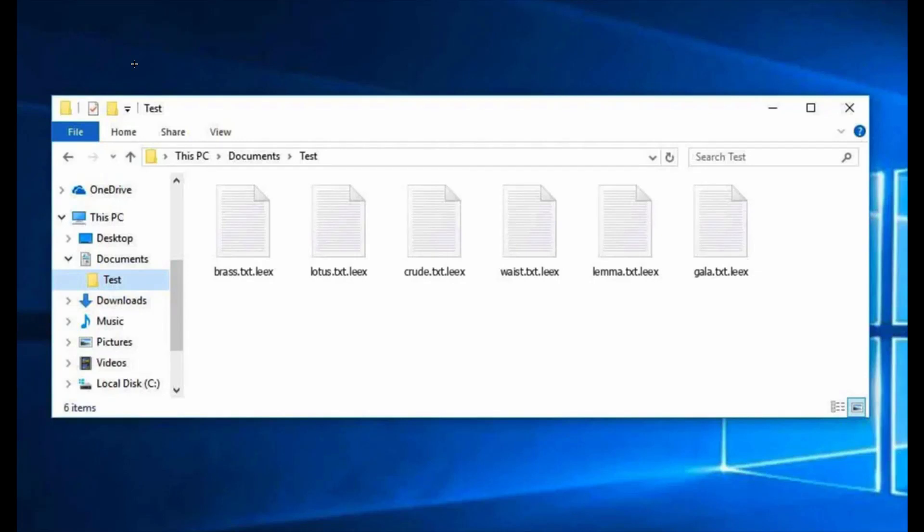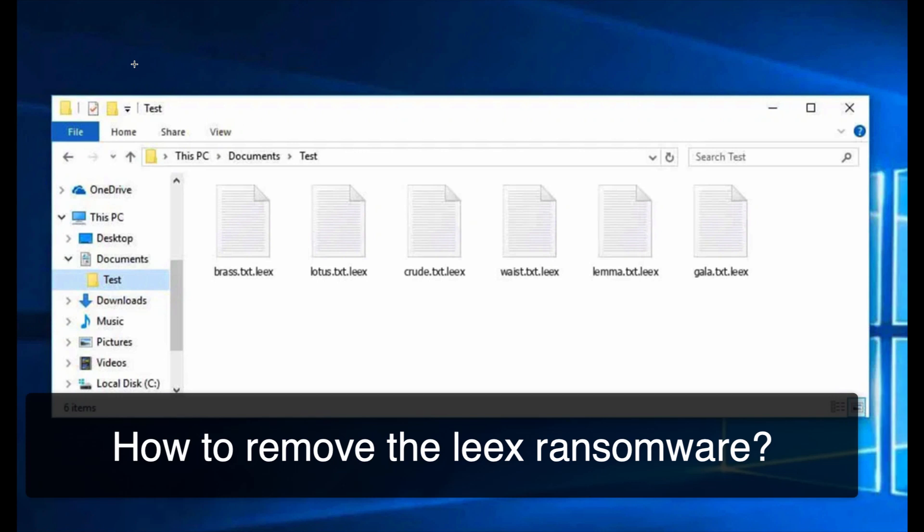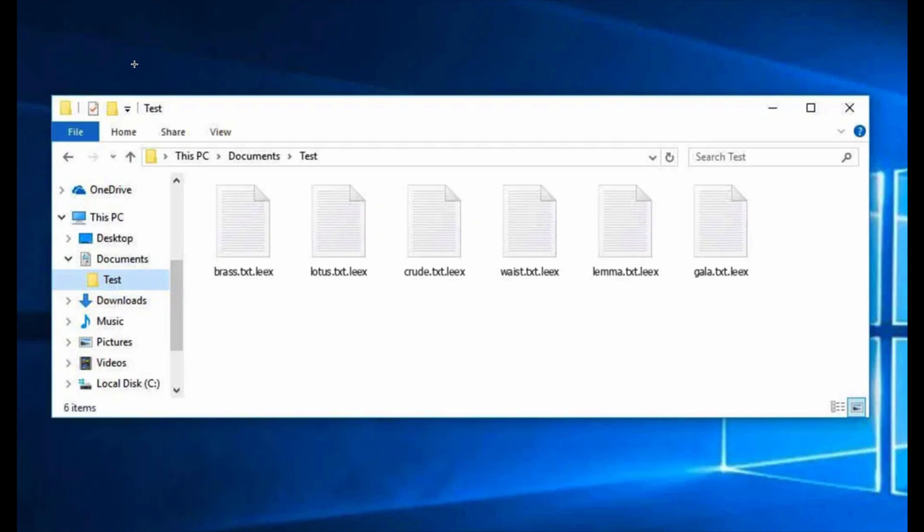My video guide is about getting rid of the new ransomware that belongs to the DJVU family. The ransomware is called LEEX. It is called LEEX because it adds a special extension to all your important documents and the extension is called LEEX.